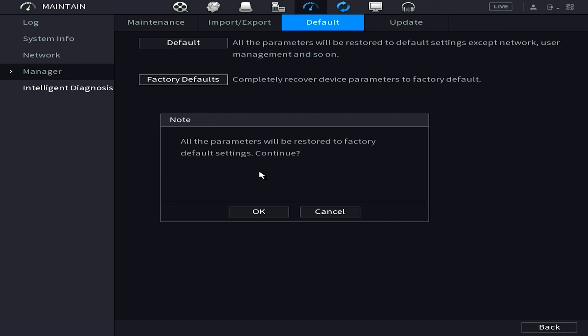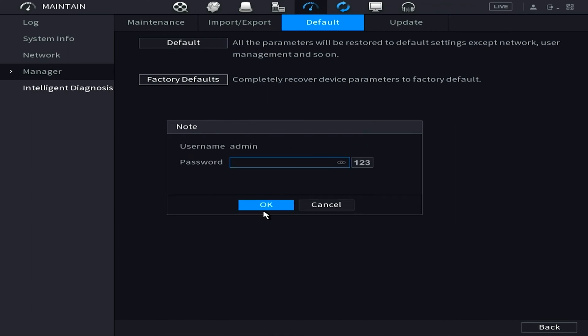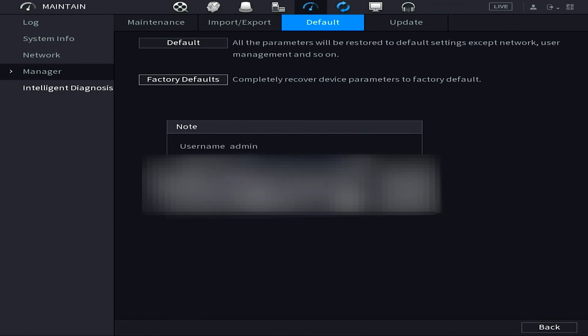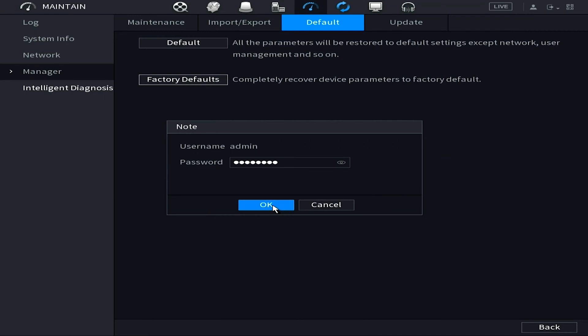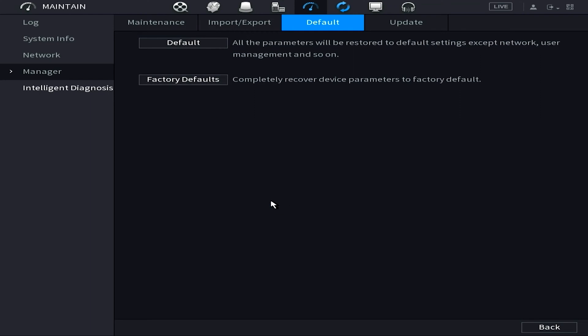And for those of you with the newest firmware it should ask you for a password at this point, and here's where most people sometimes get stopped. You would need to know the password in order to proceed. So if you know the password go ahead and punch it in for the NVR and hit okay, and you'll actually see it start to reset.